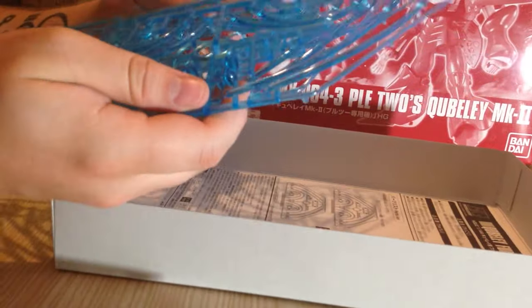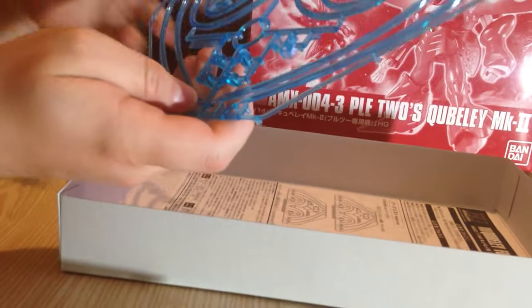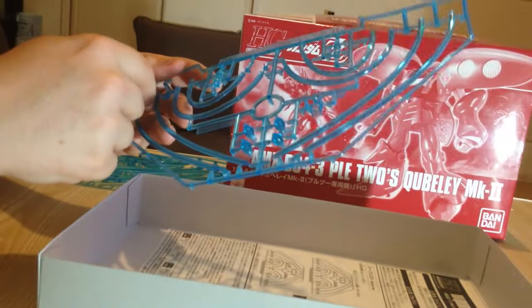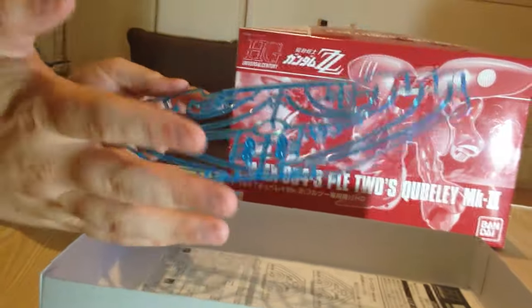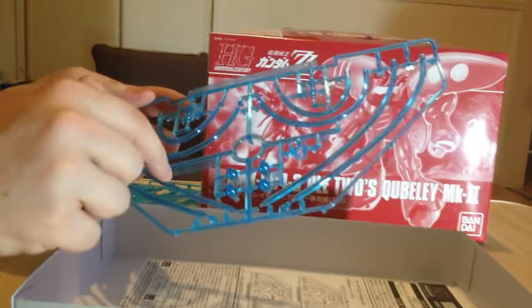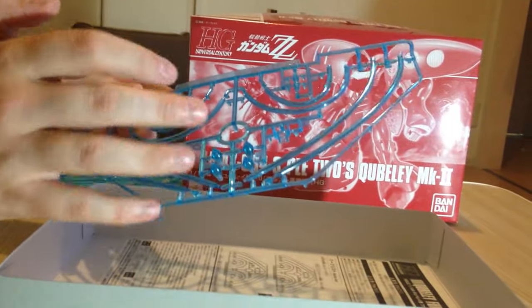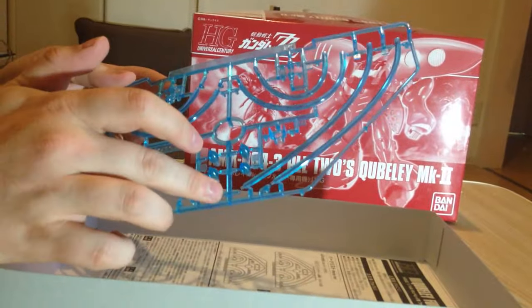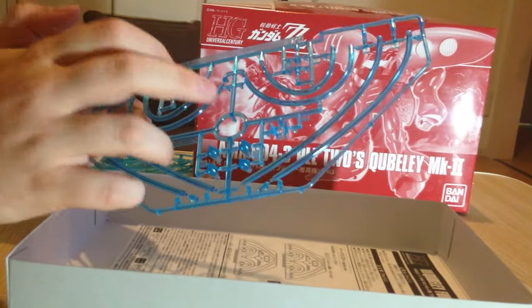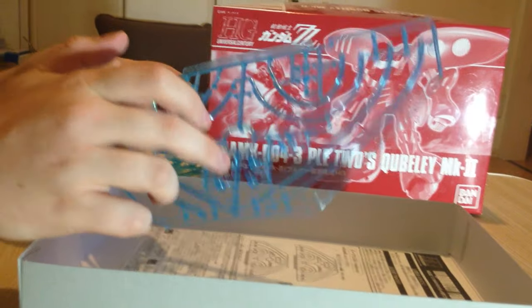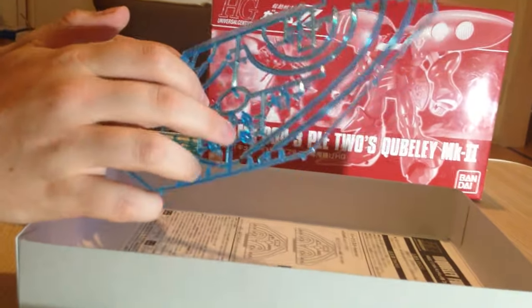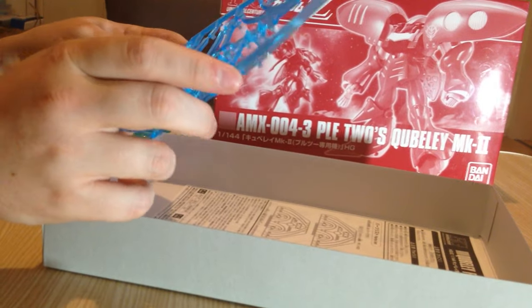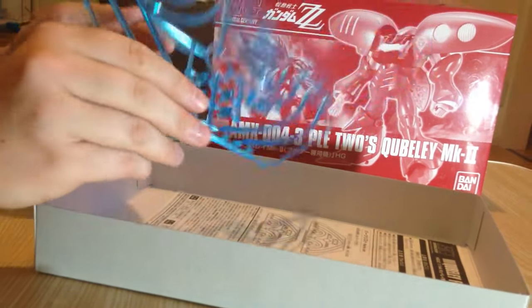Anyway, here are our runners. There's three runners. They're pretty much identical. Basically what we have is we have our, and they're not clear. They're blue clear, but they're not like clear clear. They're blue clear.